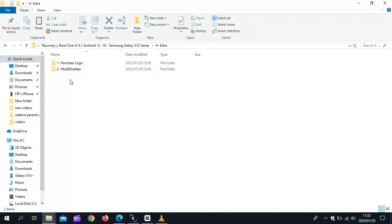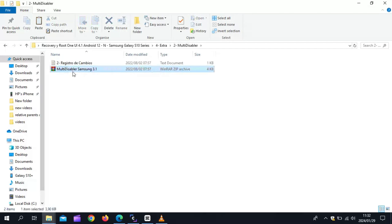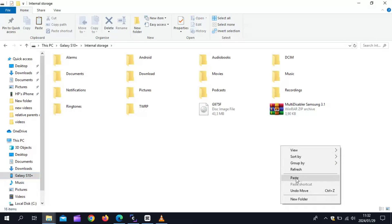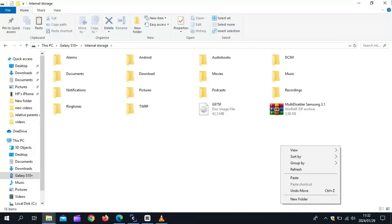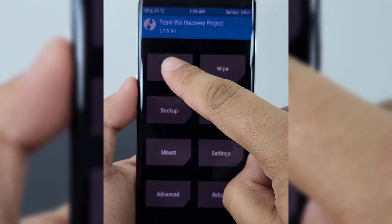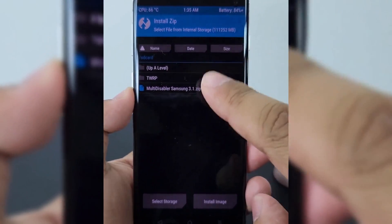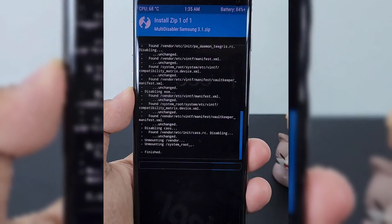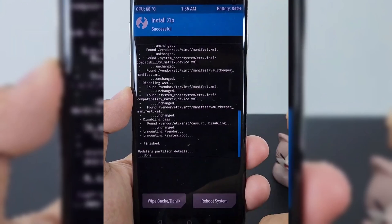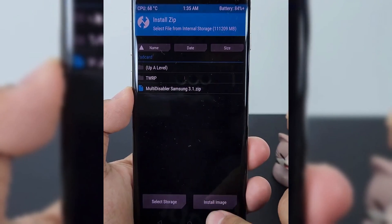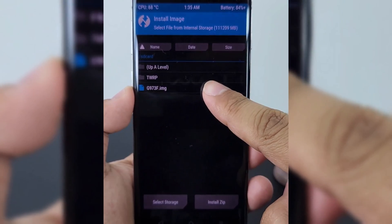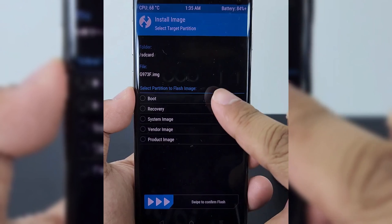Now go to the phone and swipe to go to the TWRP menu. Then hit Install, and select the Multi-Disabler Samsung file. Swipe to install Multi-Disabler Samsung. Once done, go back, then select Install Image. Then choose the Samsung S10 Plus image, choose the boot option, and swipe to install the image.